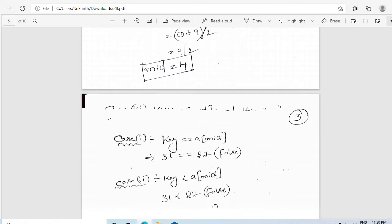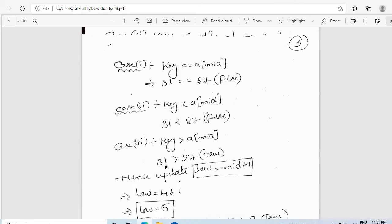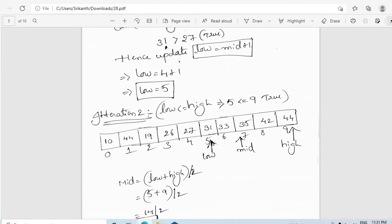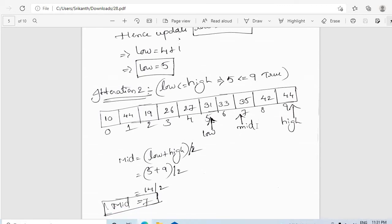Key equals a[mid] is false. Key less than a[mid] is false. Key greater than a[mid] is true. So low is updated to mid plus 1, and the new low is 5. Entering the second iteration, we check whether low is less than or equal to high. Low is 5 and high is 9, so the condition holds. We find the new middle index, which is 7. The entire part from index 0 to 4 is ignored, and we search from index 5 to 9.